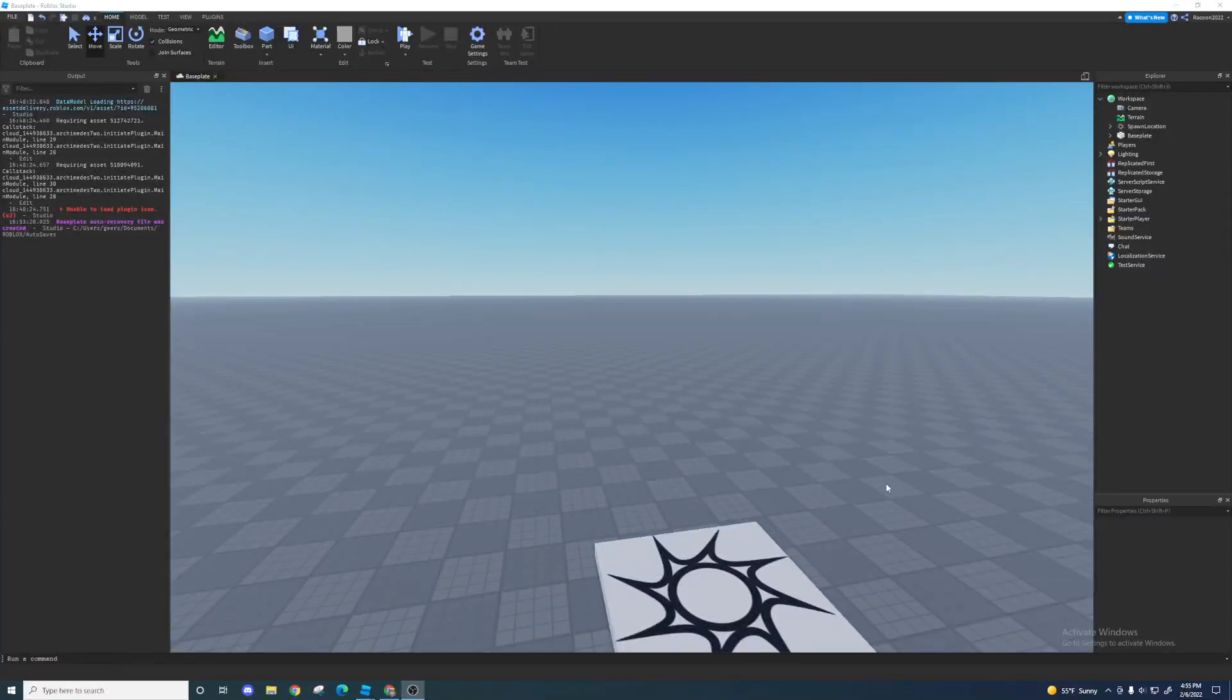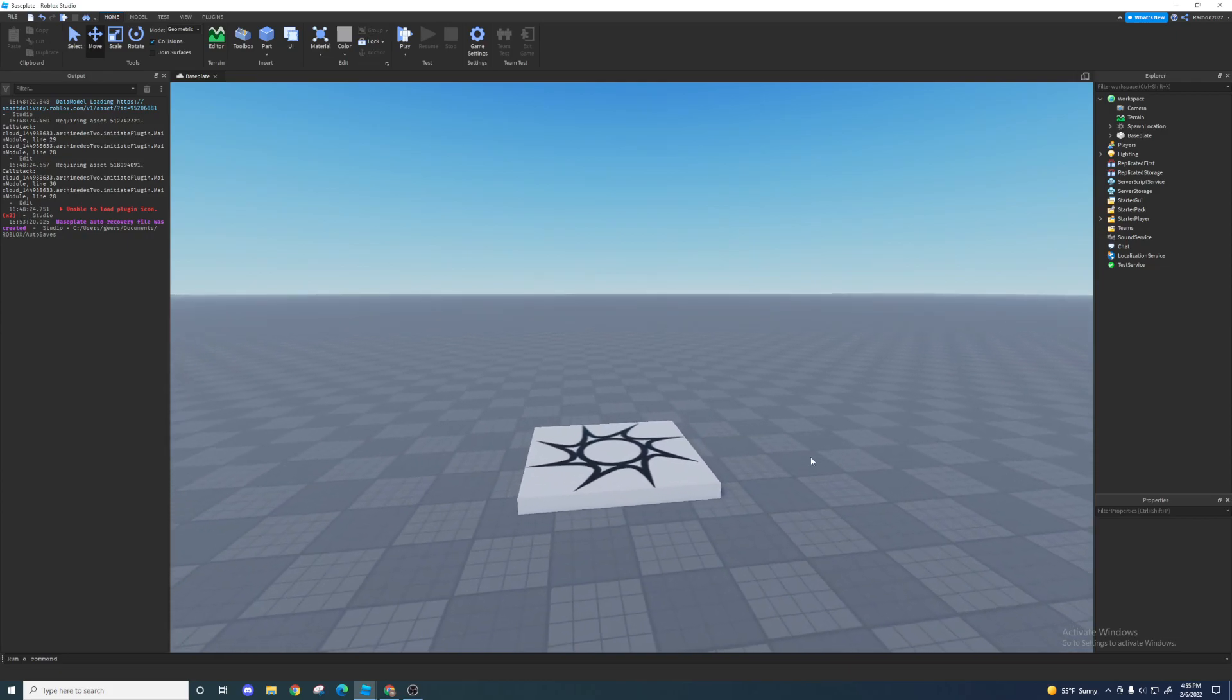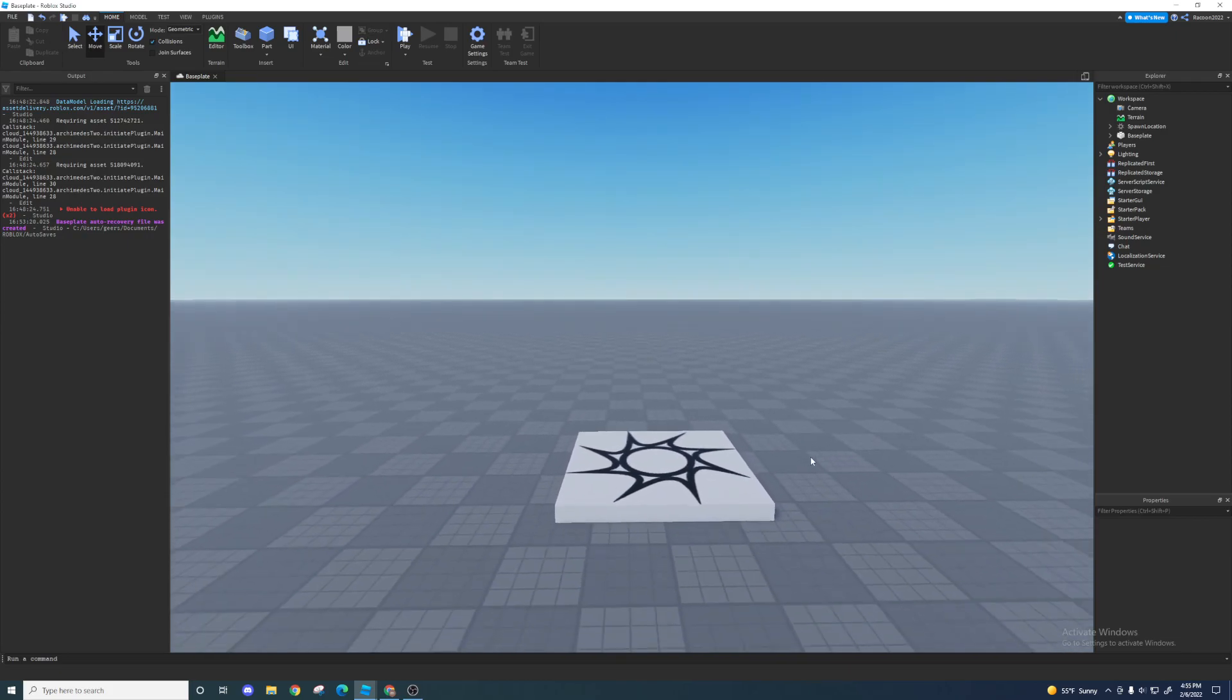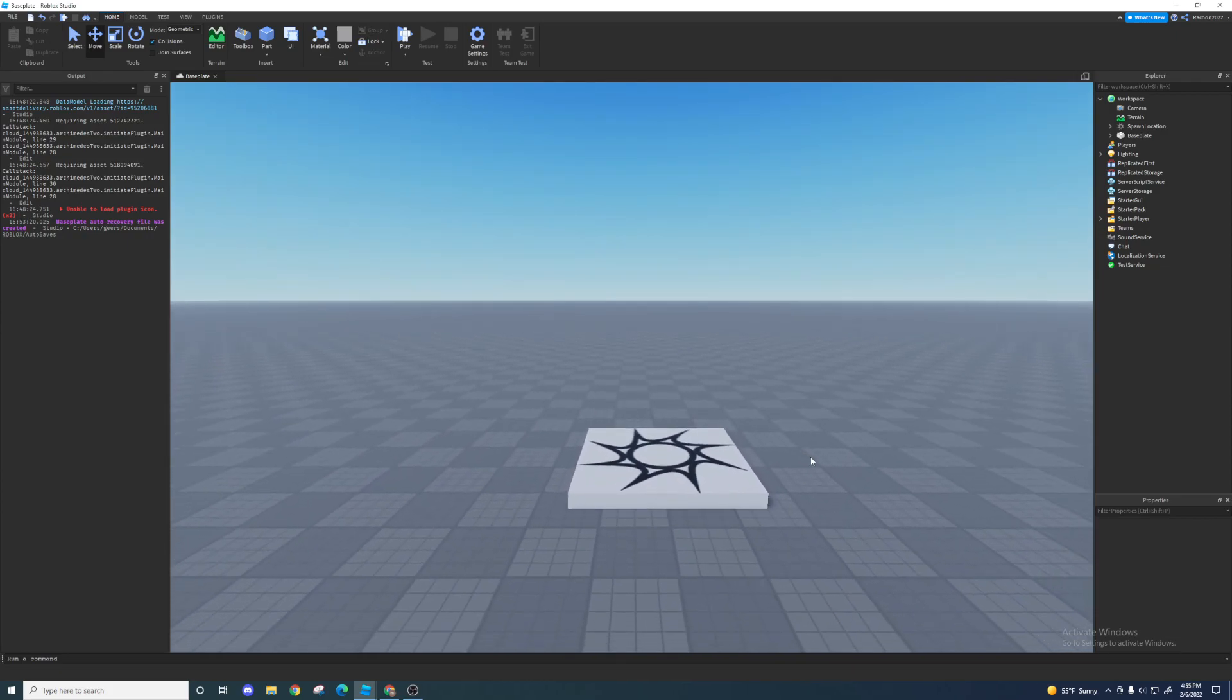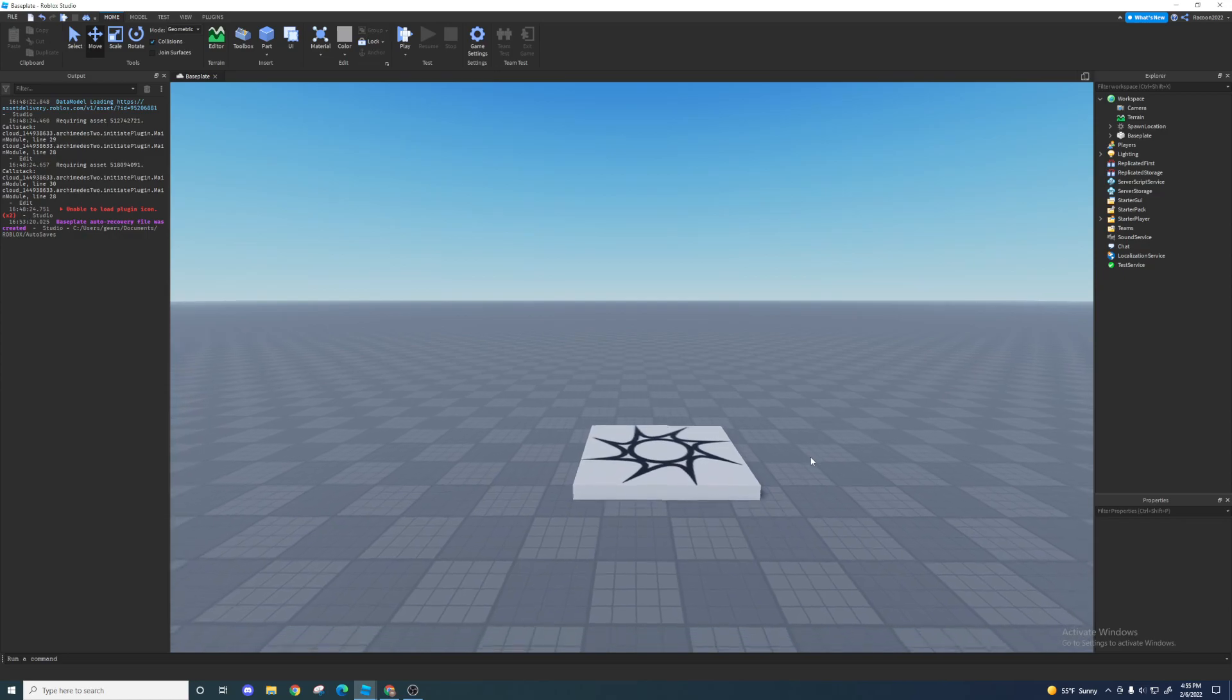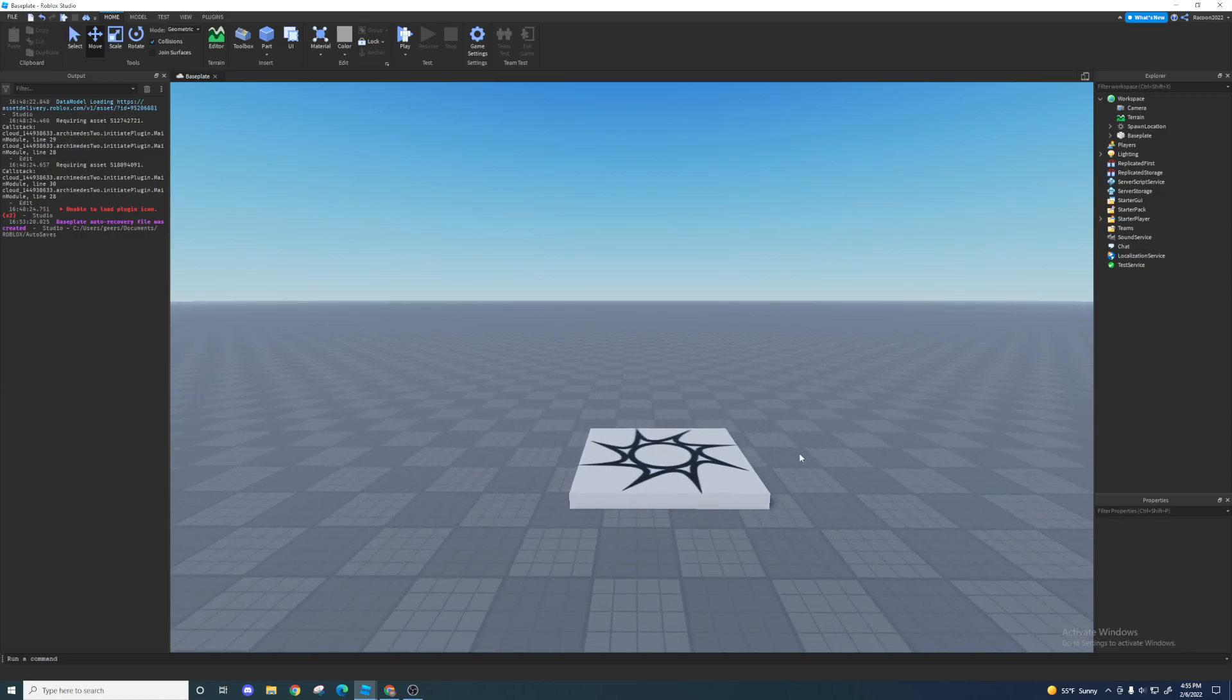Yo what's up, so today guys I'm gonna be showing you how to make a fireball. This video is just gonna be part one, it's gonna be about the effects, particles, all that.